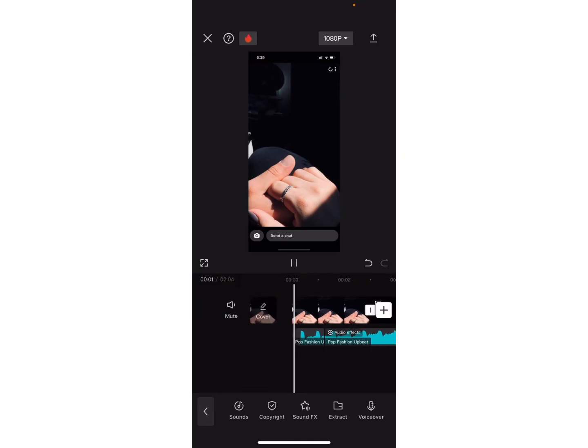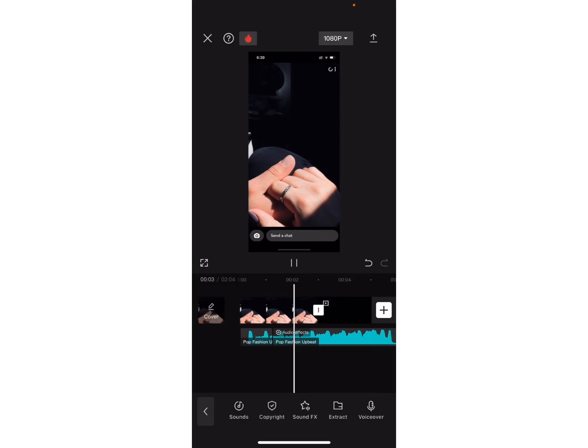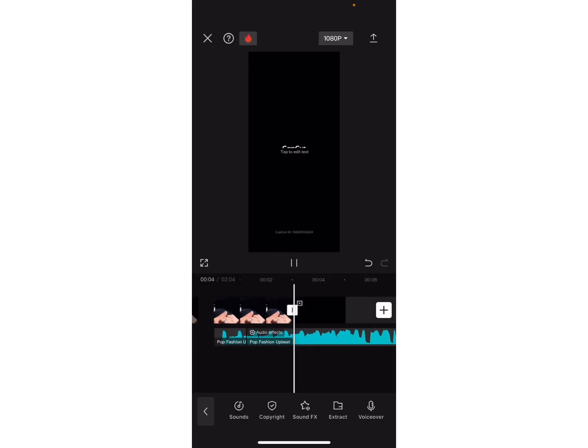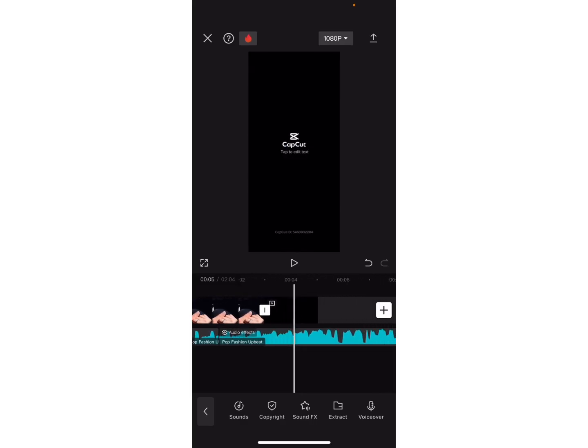So, that's all. In this way, you can make 8D audio on CapCut. I hope this video helped you. Don't forget to drop a like and subscribe to my channel. We will see you on next video. Till then, stay tuned. Bye-bye.